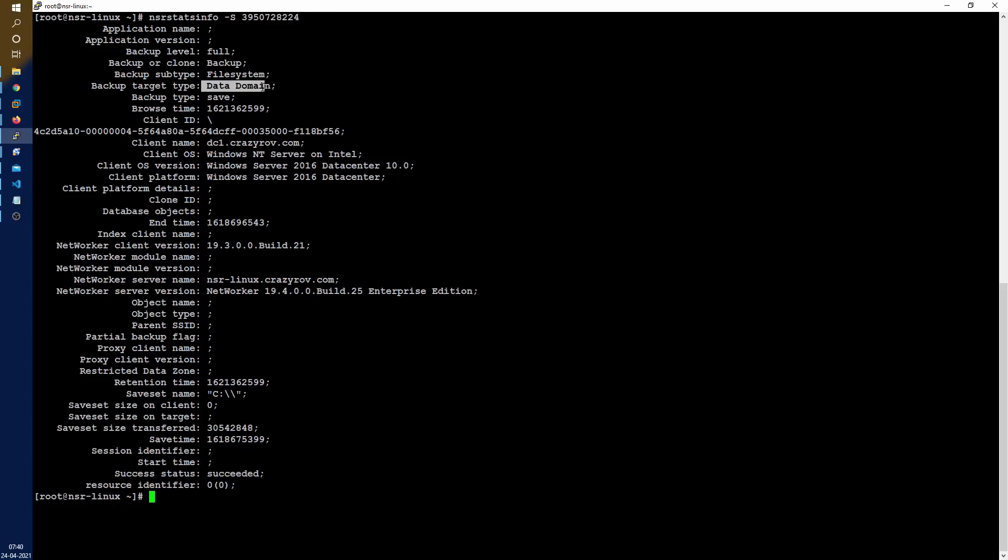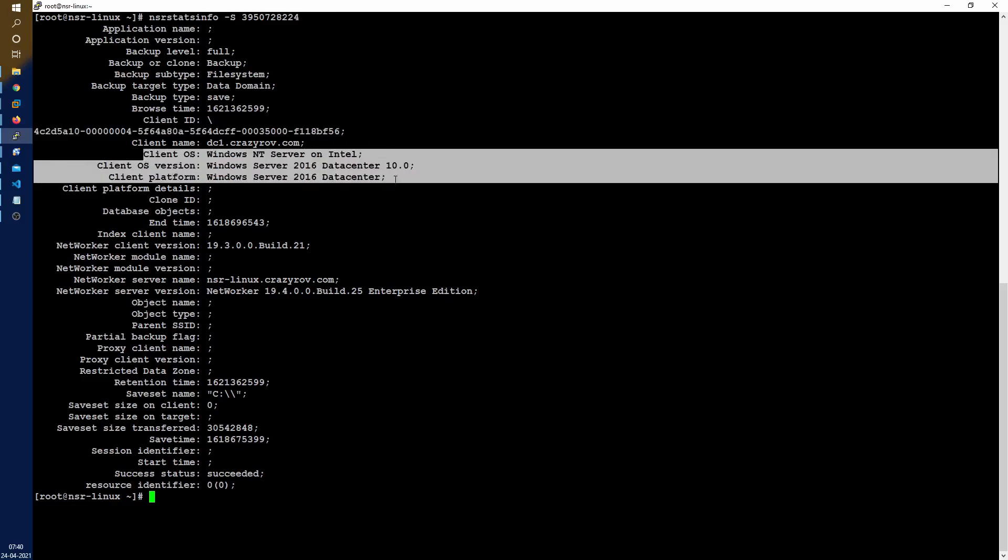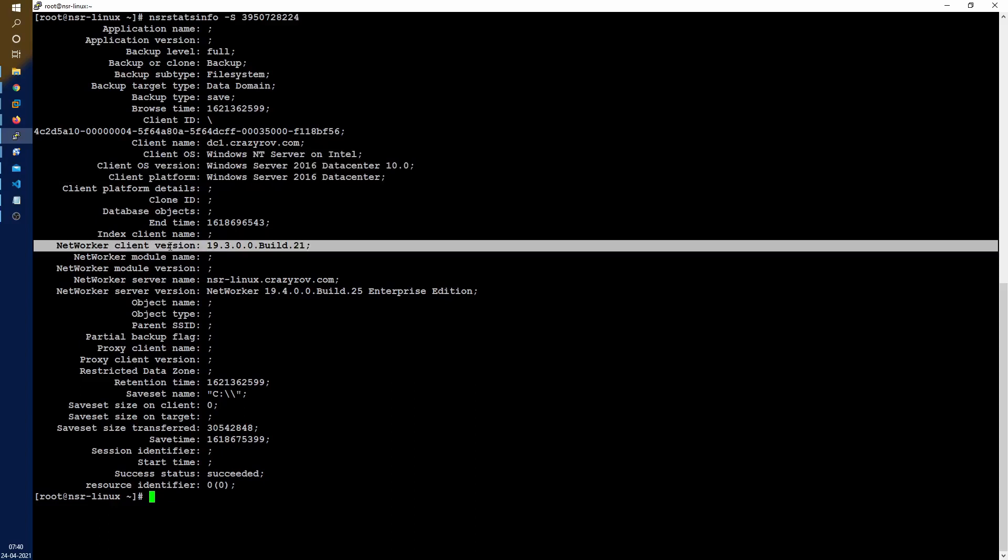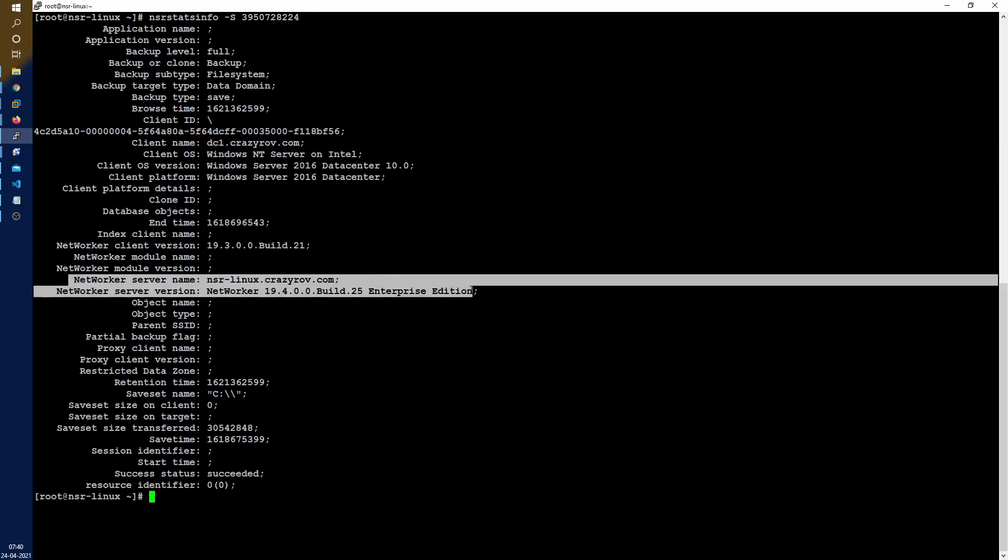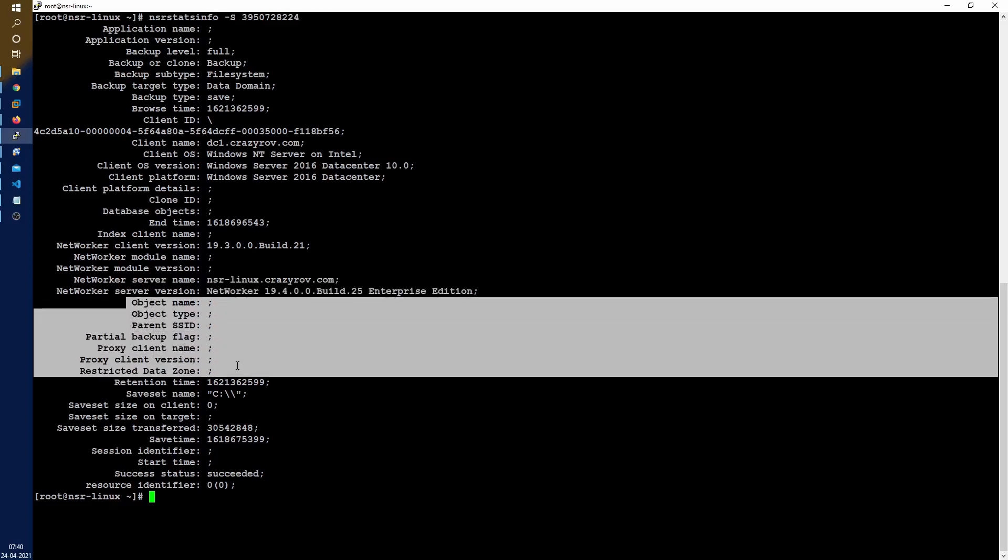There's the backup target, what was the backup type, the browse time. All this is in N save time or Unix time format so you might have to convert this if you're using this to get the information related to the browse time or the backup time. Then there is the client ID, the client name, the operating system and the platform details, the end time again in N save time Unix time format, the client version of NetWorker, the NetWorker server and the server version.